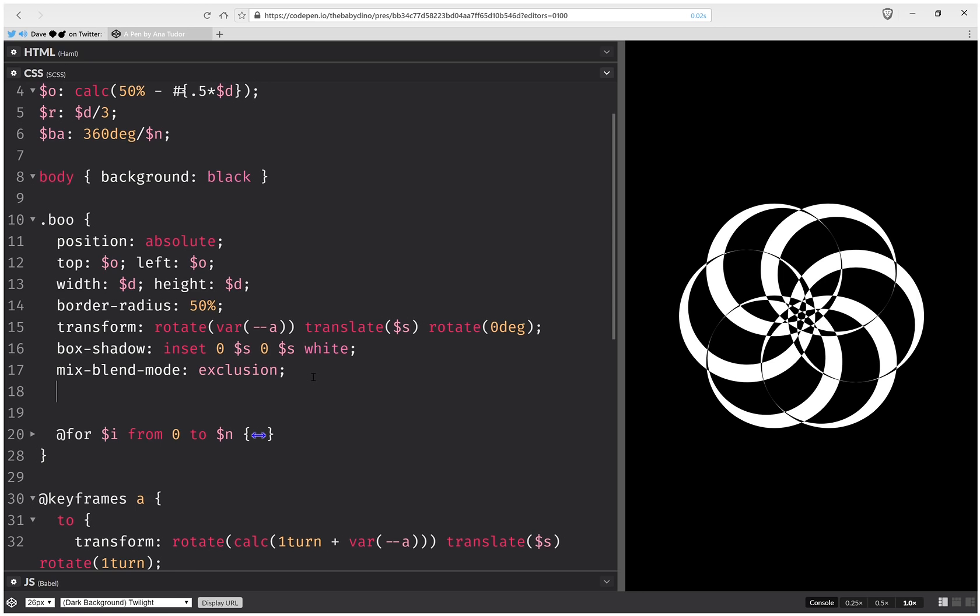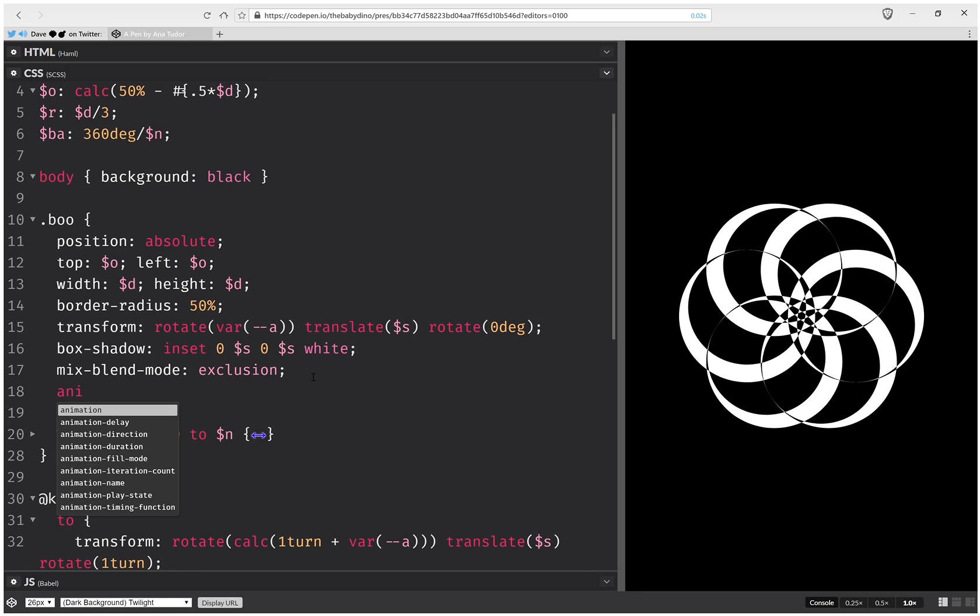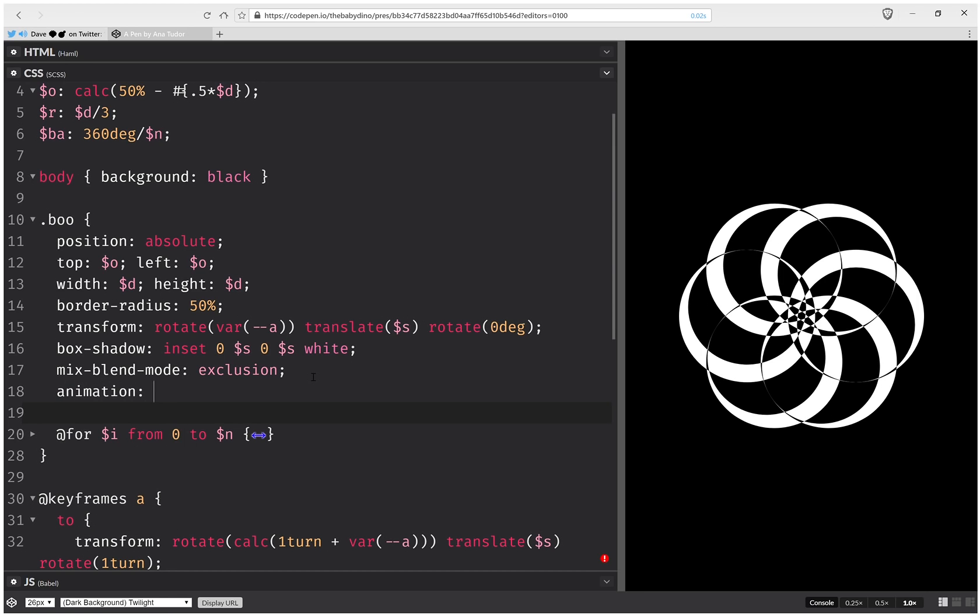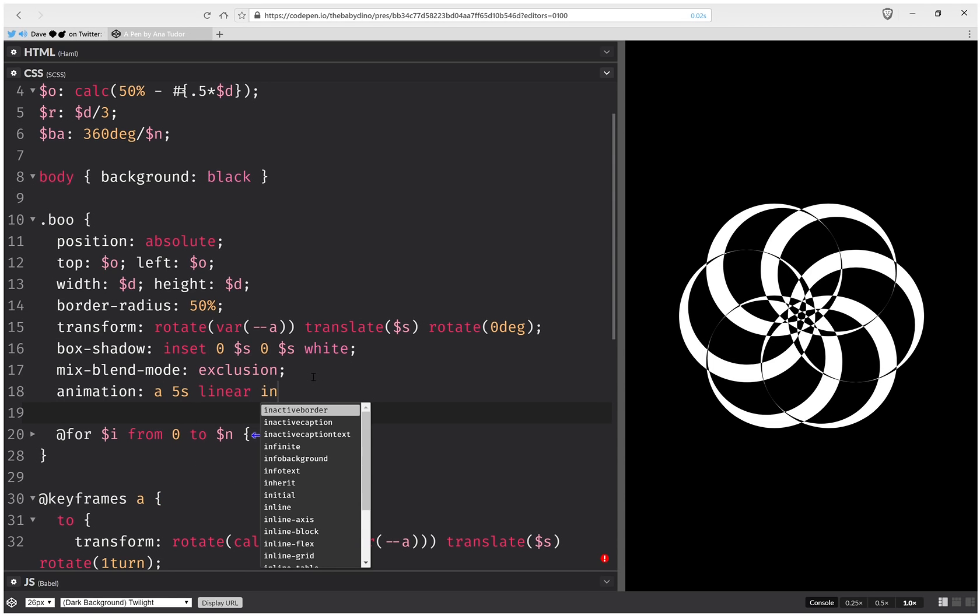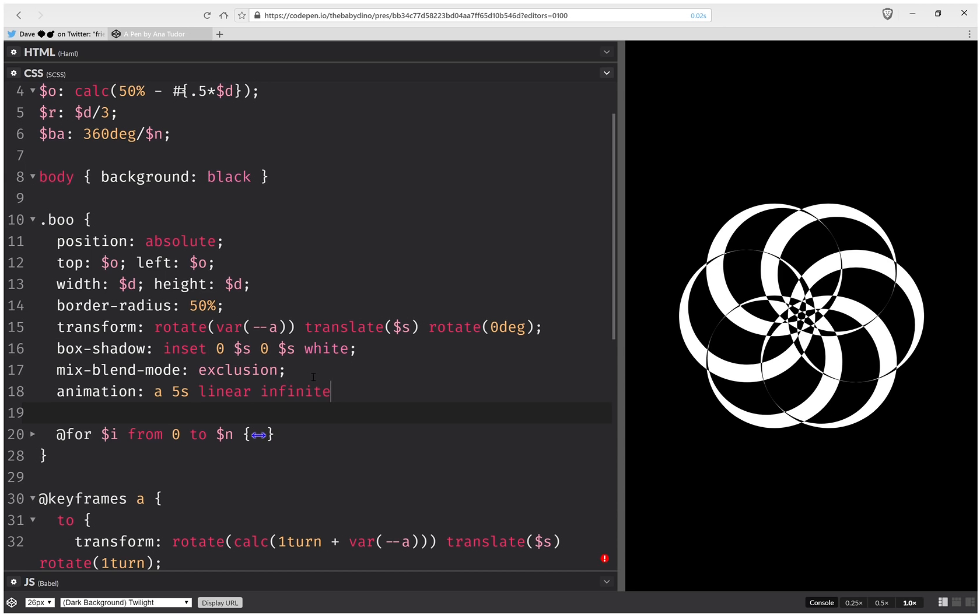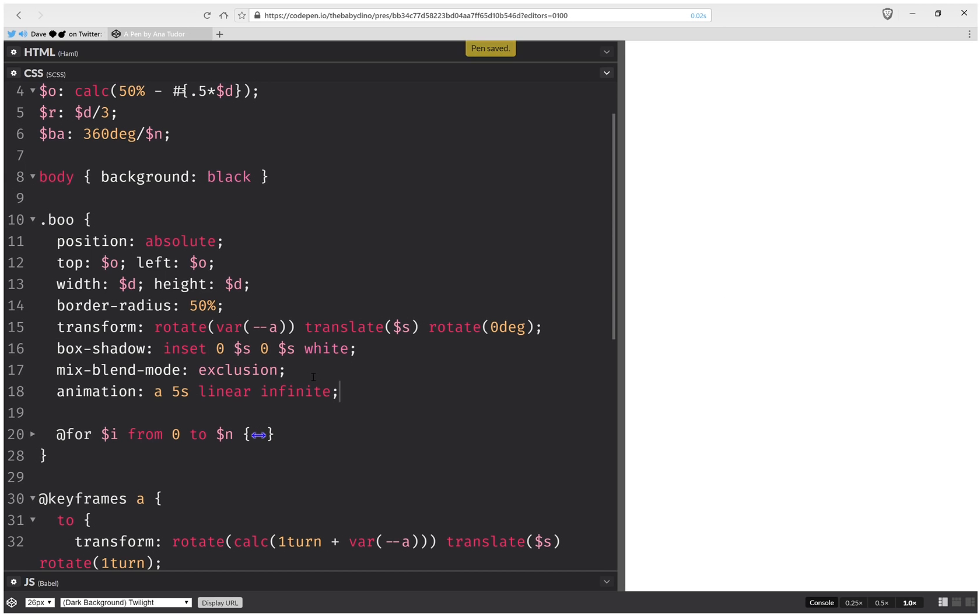And here I'm going to set this animation. Let's say 5 seconds, linear, infinite. And this should be it.